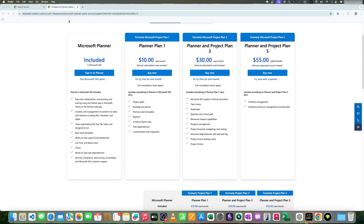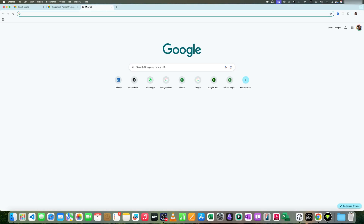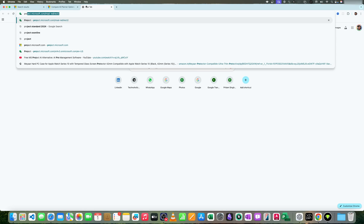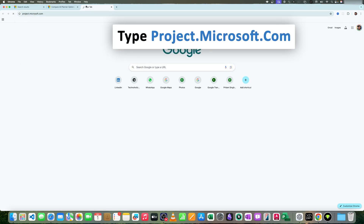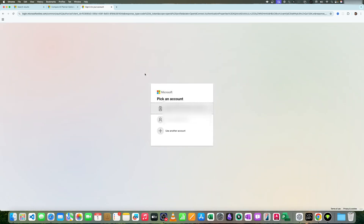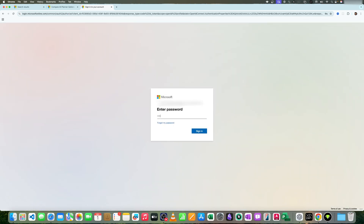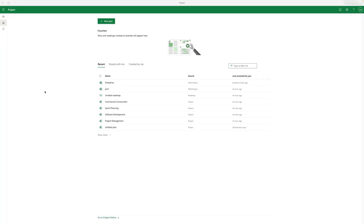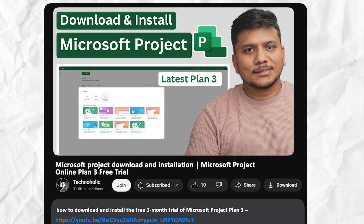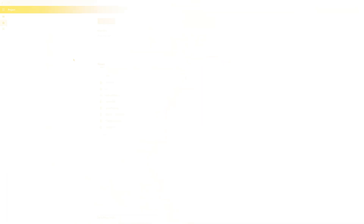Let me quickly open and show you how it looks when someone would like to access it online. You need to visit project.microsoft.com, and once you buy a plan, provide your credentials to sign in. If you are interested in a one-month free trial — which can be extended to two months — check out the video linked in the description below.